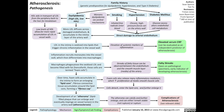Eventually, this lipid core with its surrounding fibrous cap develops into an atheroma — a lipid-filled plaque that can enlarge and eventually impinge or block the vessel lumen in the artery wall. This is atherosclerosis.